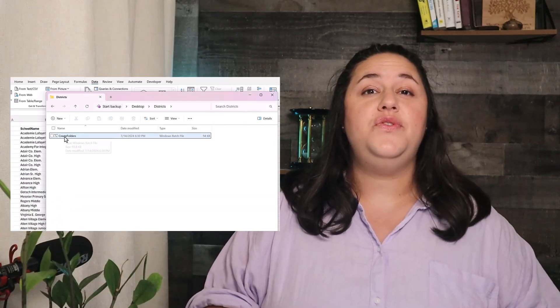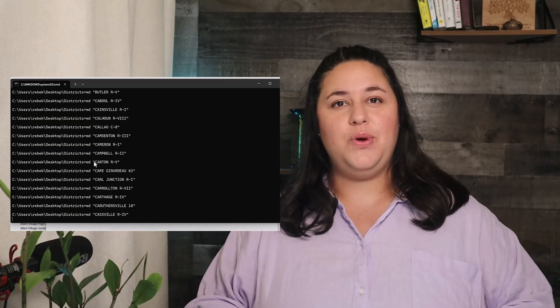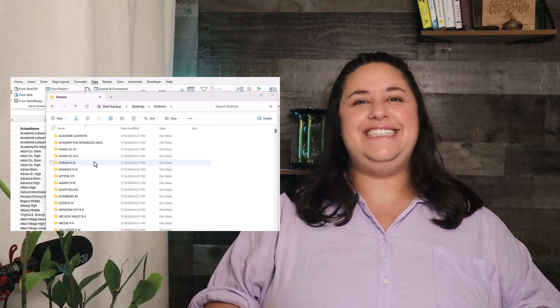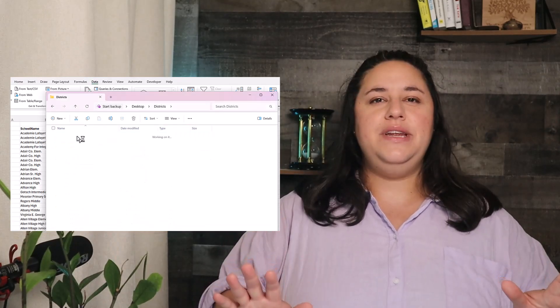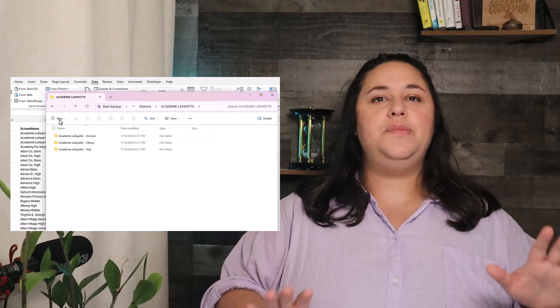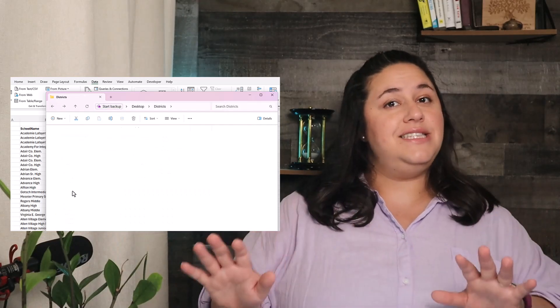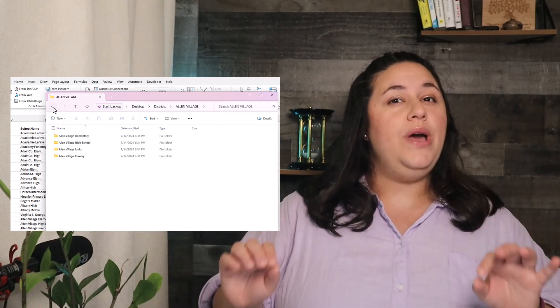I created 500 new folders in File Explorer in about 10 seconds. If you need to create multiple folders and subfolders quickly, these two methods will save you tons of time.